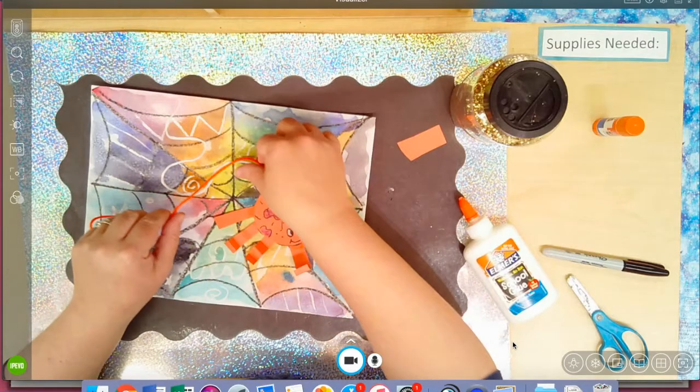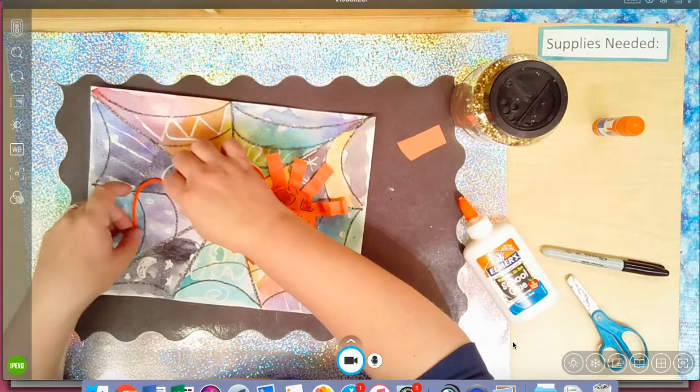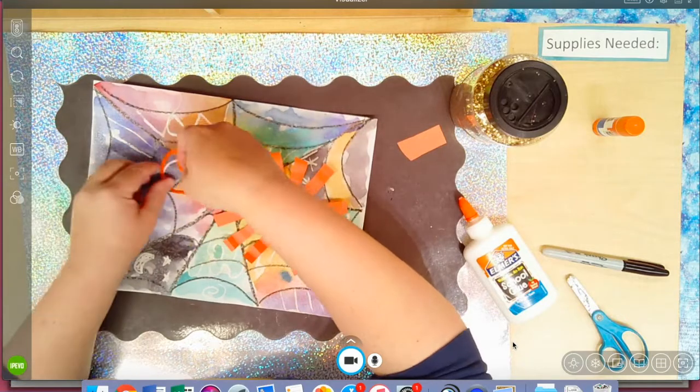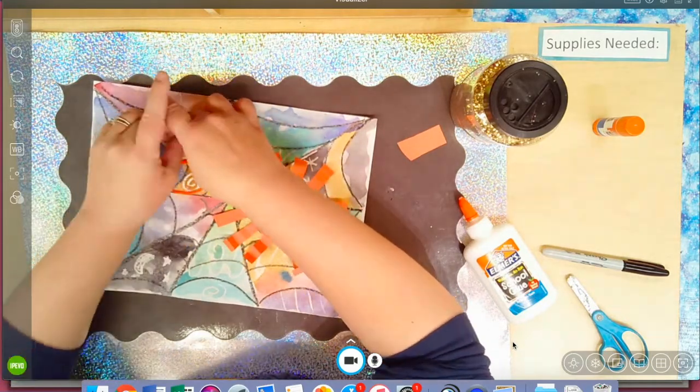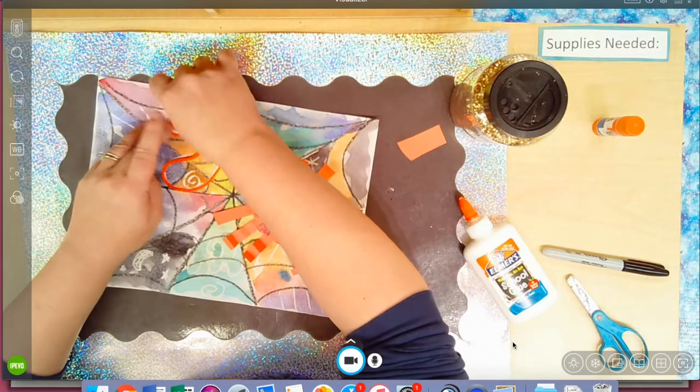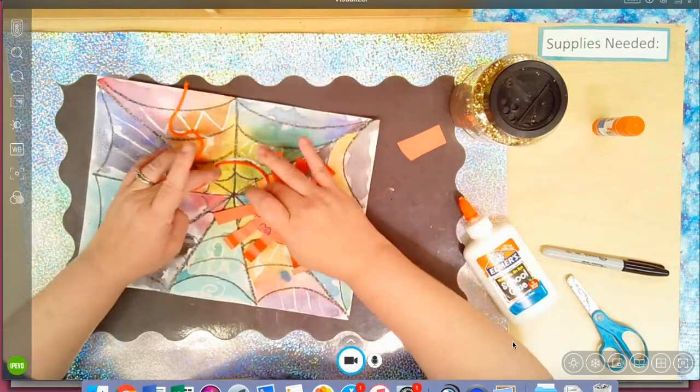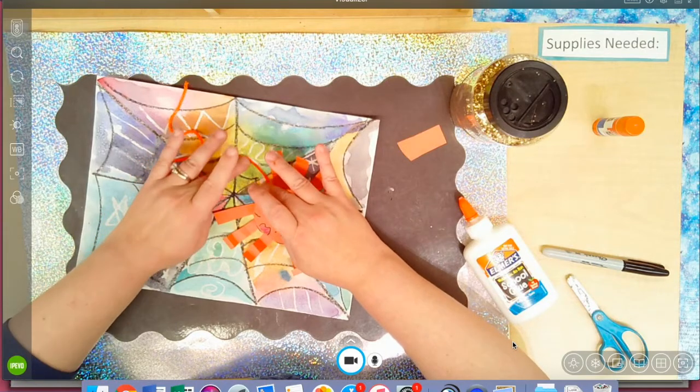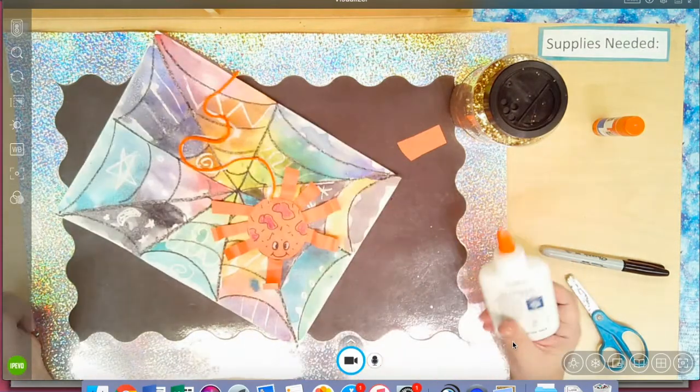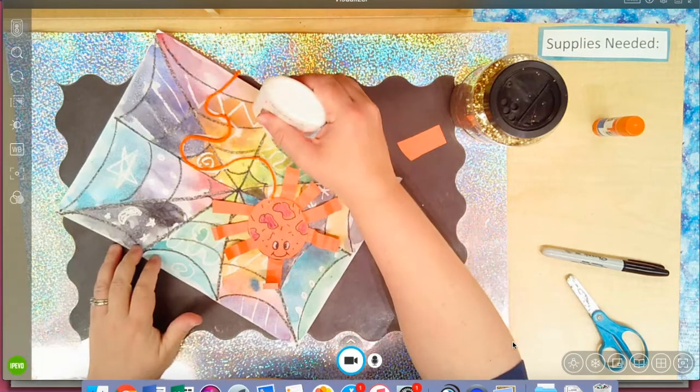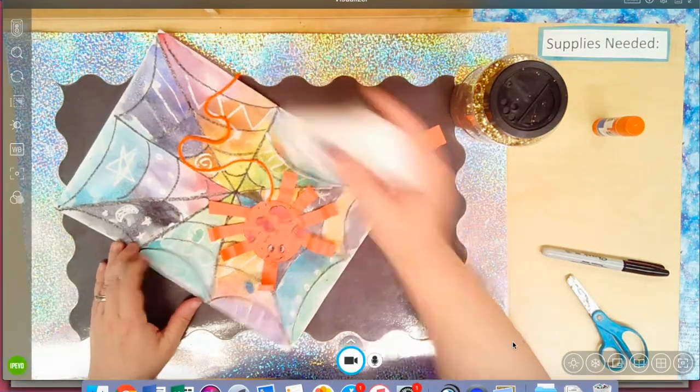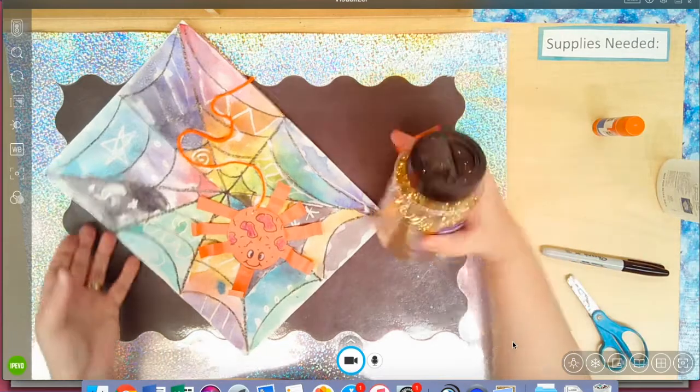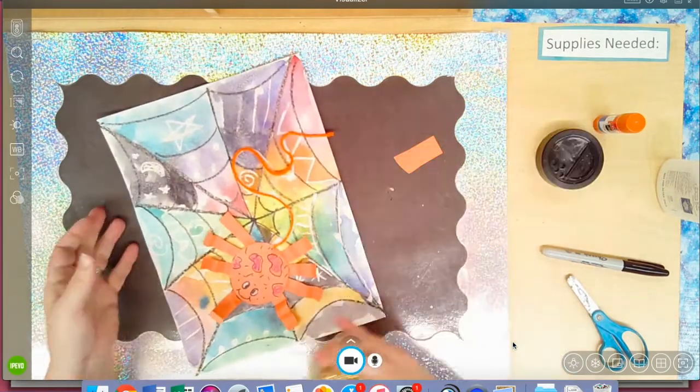This is how I would do the yarn. A little bit of glue. I did a line of glue, perfect, perfect, perfect, perfect. And then I gotta let this dry.